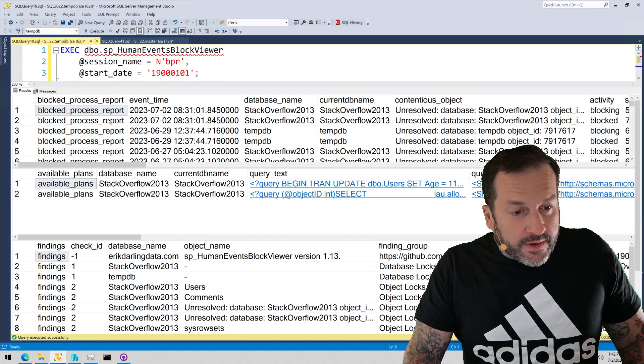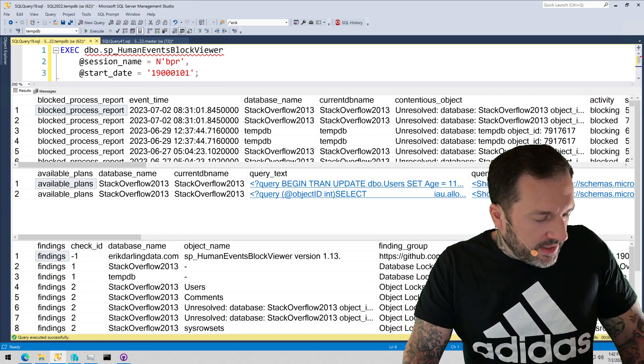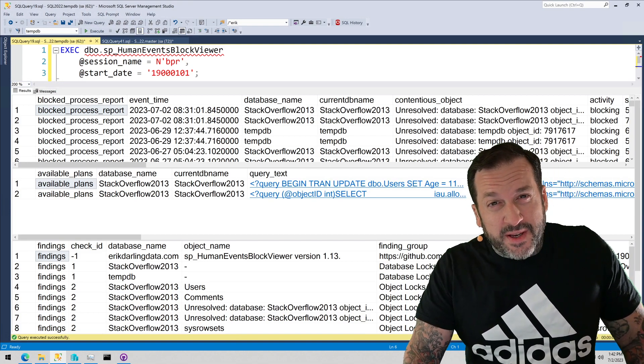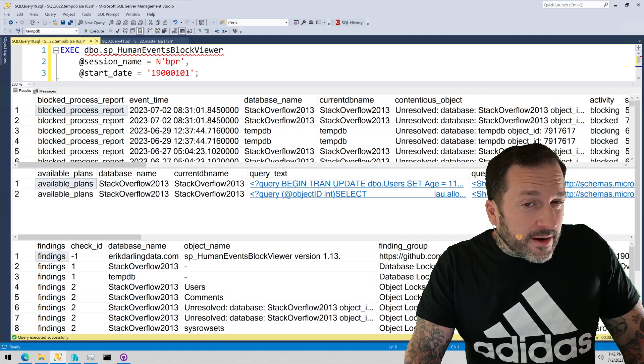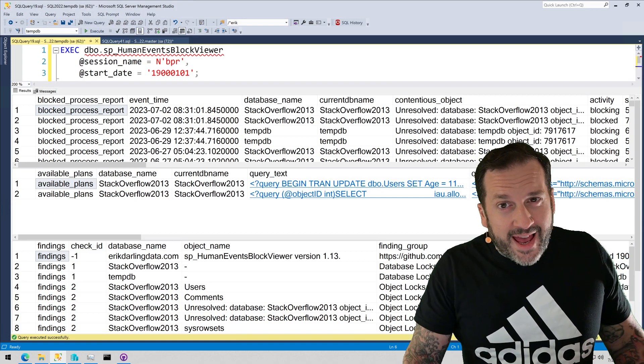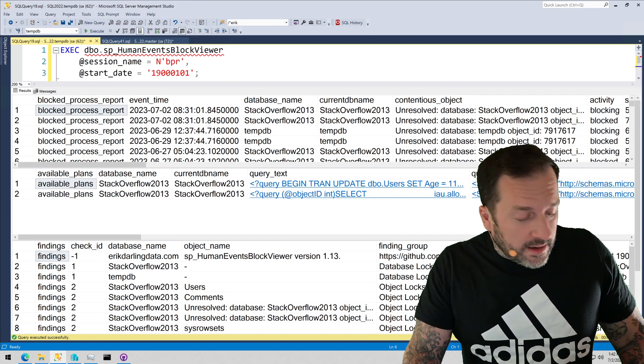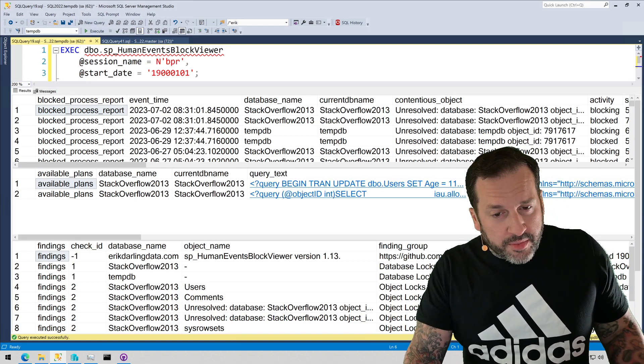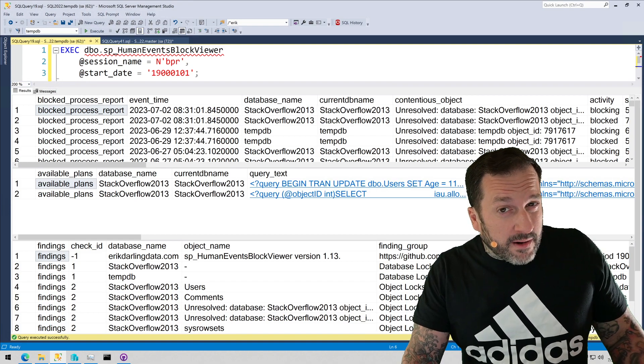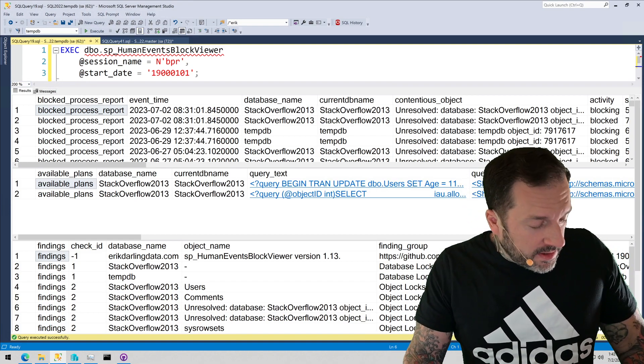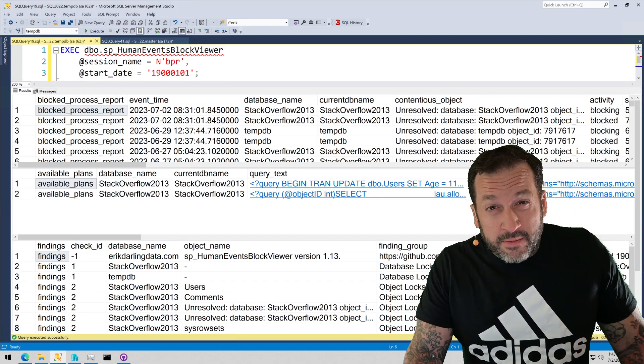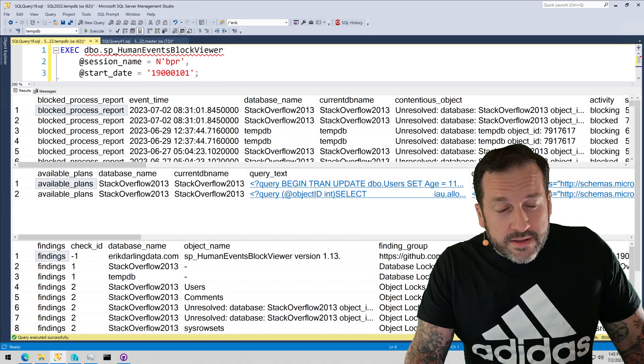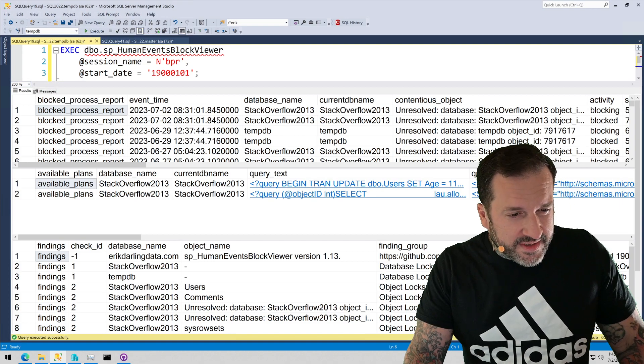Now, there are two changes here, and the cool thing is that since a while back when I did a rewrite of SP BlitzLock, SP Human Events and SP BlitzLock share nearly the same code. So SP BlitzLock is over in the first responder kit, and that looks at the deadlock extended event stuff, and thankfully, the deadlock extended event stuff and the block process report extended event stuff is pretty darn close XML-wise. So they share nearly the same code—one looks at deadlocks, the other one looks at blocking. But of course, blocking begets deadlocking.